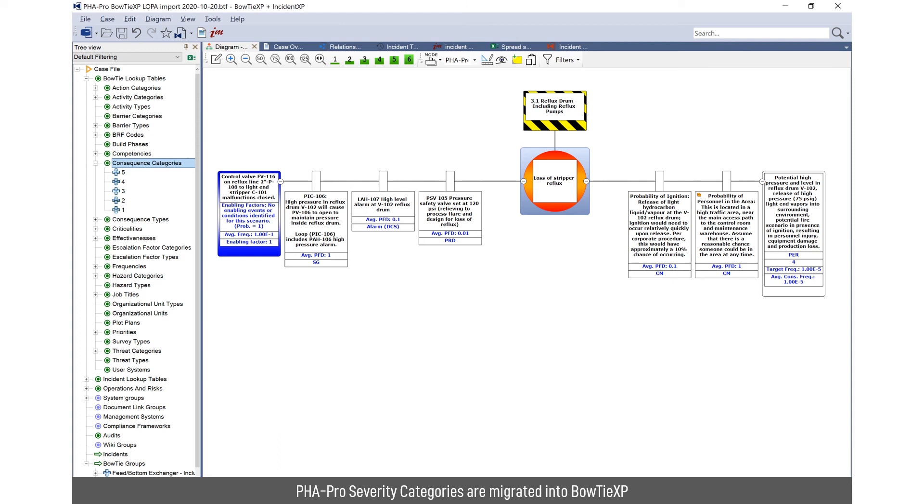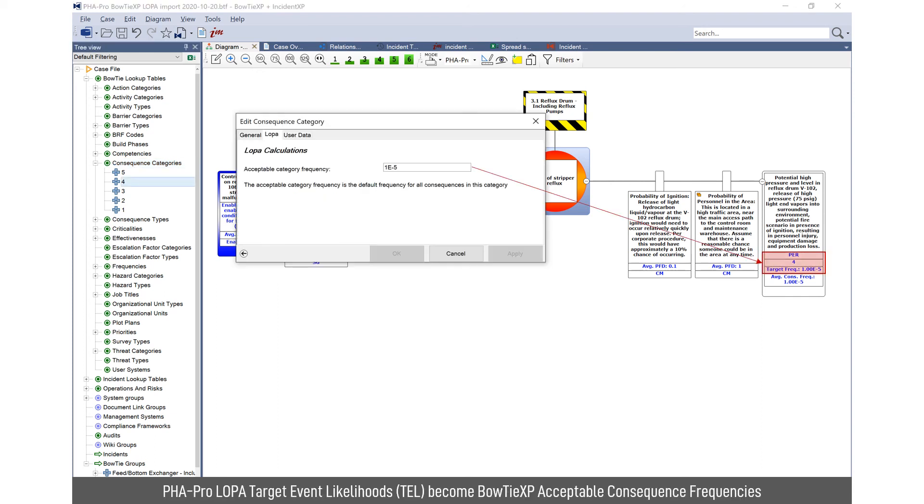We can, as part of the migration, copy across consequence categories, one through five in this example. And those consequences are assigned target event likelihoods or category frequencies, which are used to determine if you've met the risk reduction requirement.